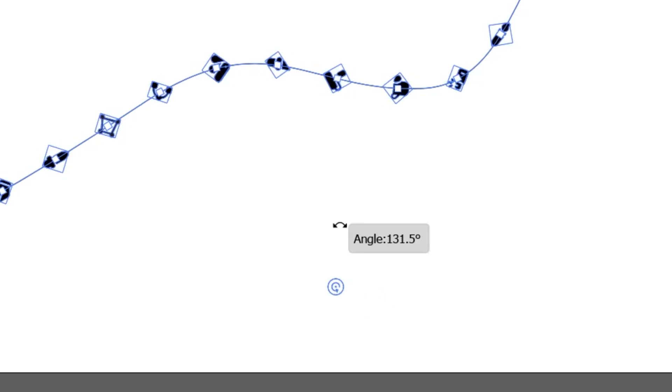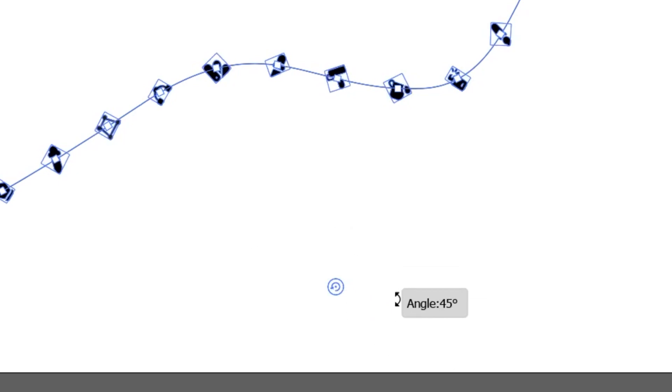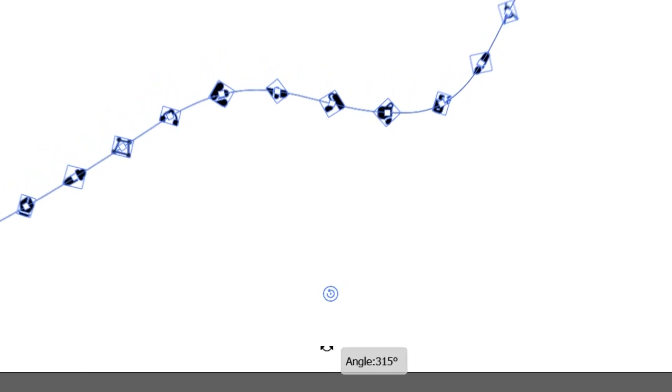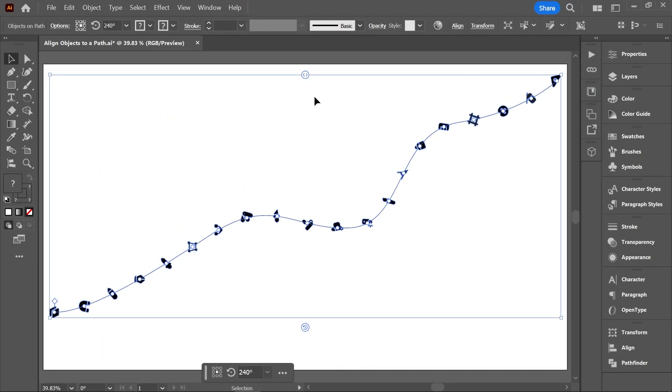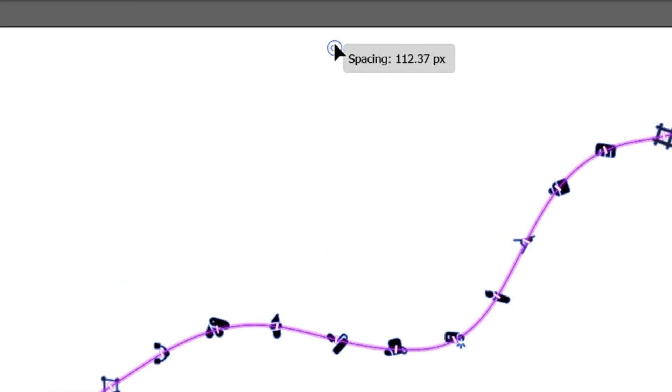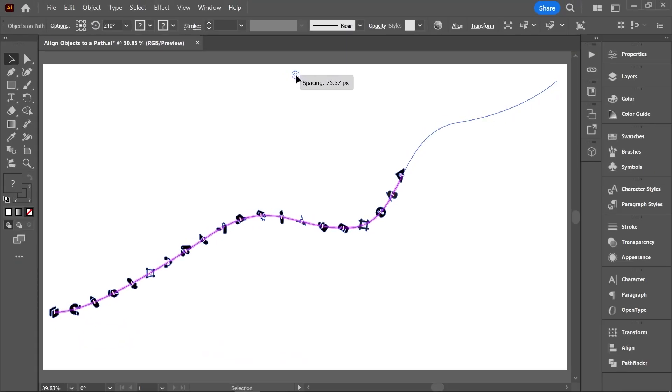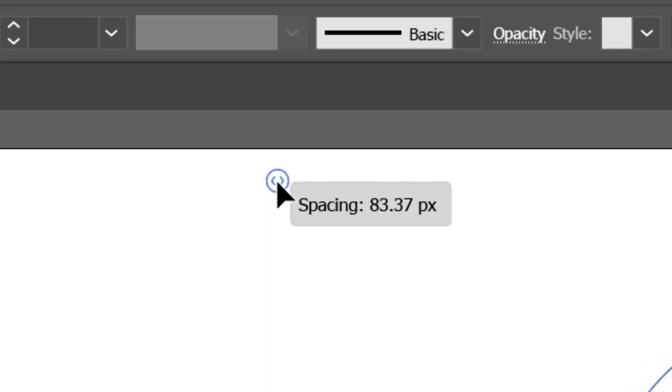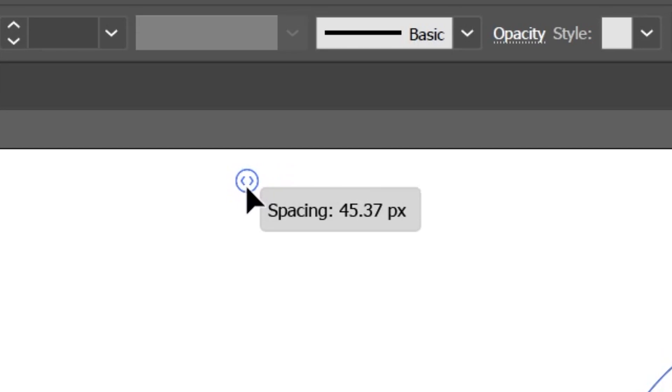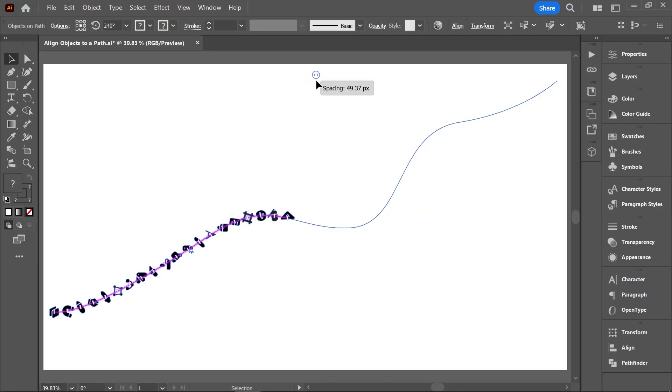This widget on the bounding box is called the Space widget, and it allows you to adjust the spacing and distribution of the objects. You can see the exact value as you move the widget. Holding down Alt or Option while doing so will make the objects move toward the center of the path or away from it.